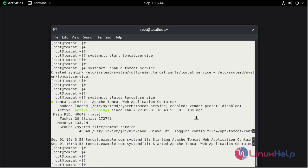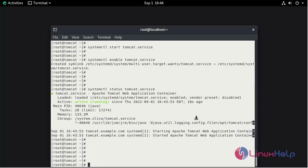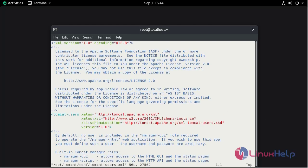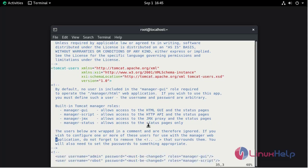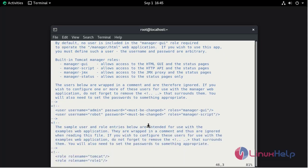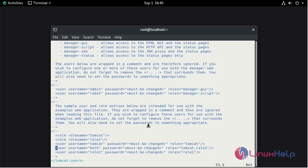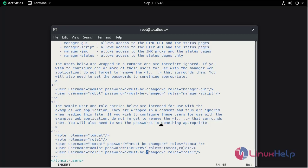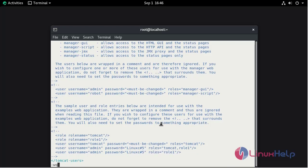Now configure the Tomcat web management. So that vim. Here we need to mention the username. Here change the name as admin. Give the password, that is your choice. Also here we need to change. Now save and quit the file.